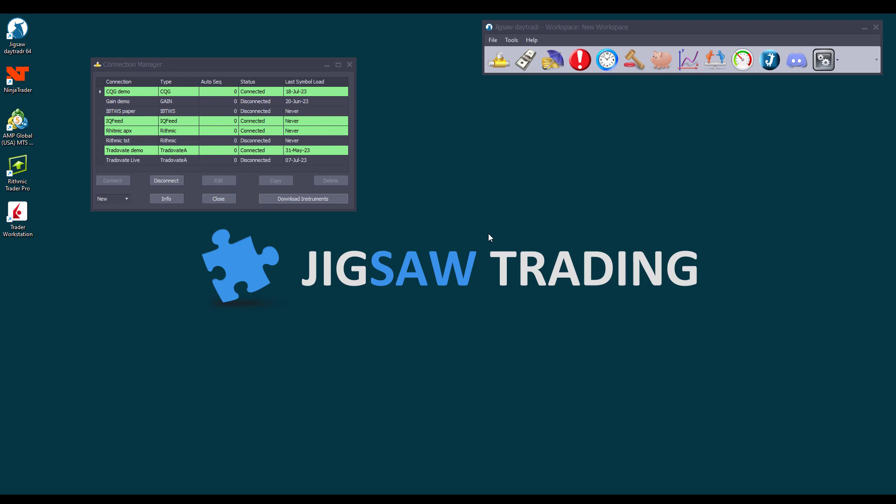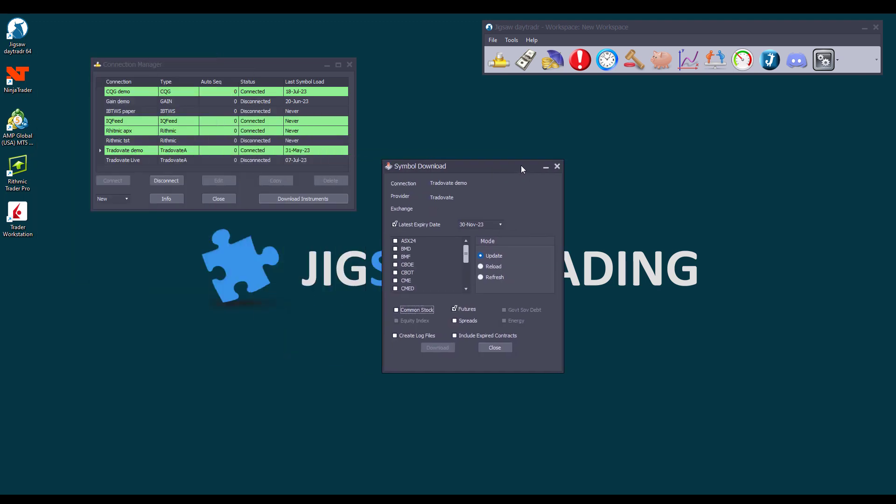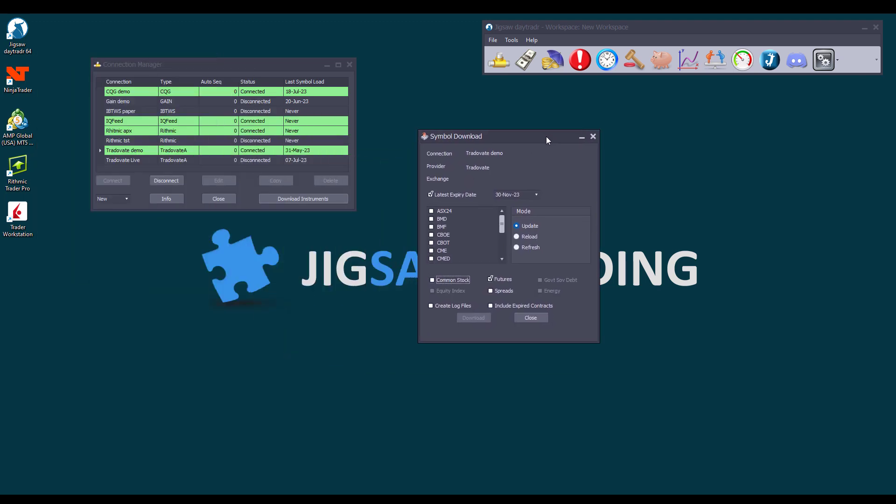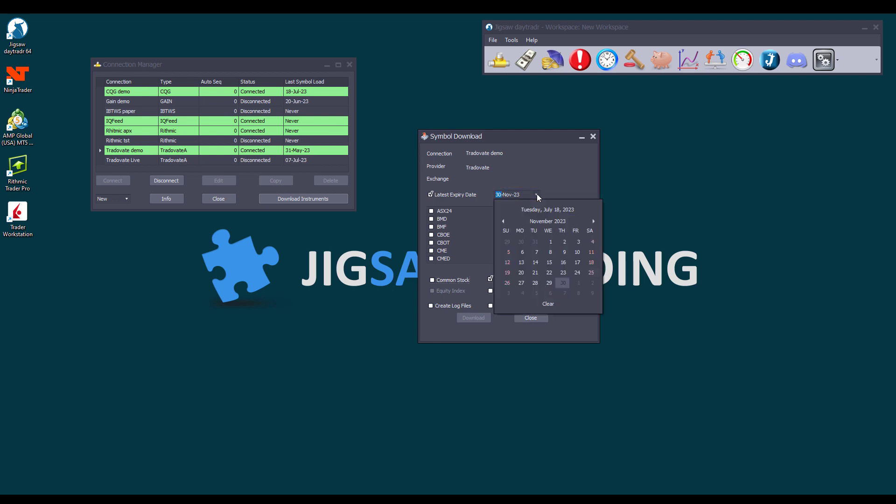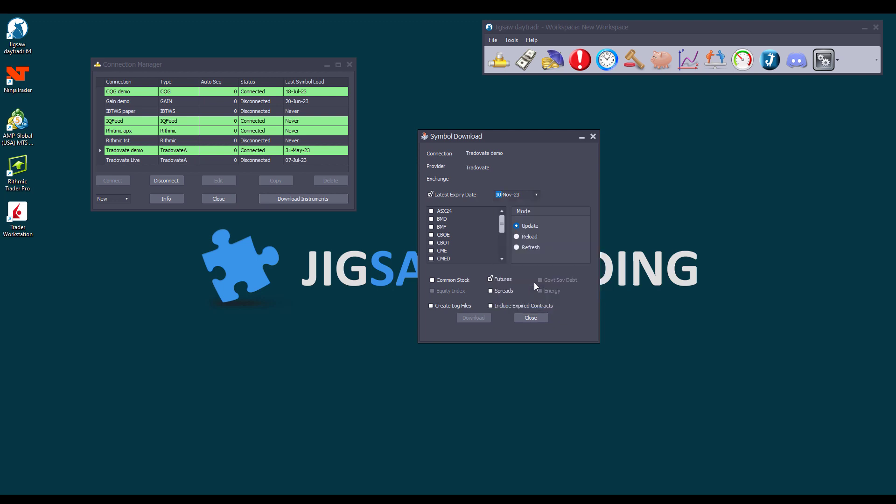Now that you are connected to your data feed, you need to download the instruments before anything else. You do this by selecting the feed and clicking on Download Instruments. By default, you will download the latest expiry date contracts, but you can go directly to the calendar and select the months from which you can download the contracts manually. For example, let's download next year's contracts, if they are already available.